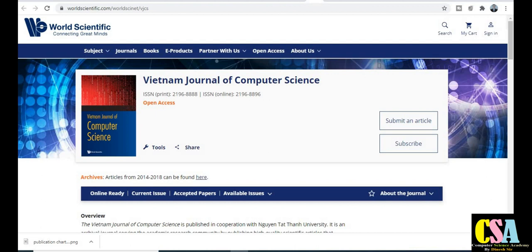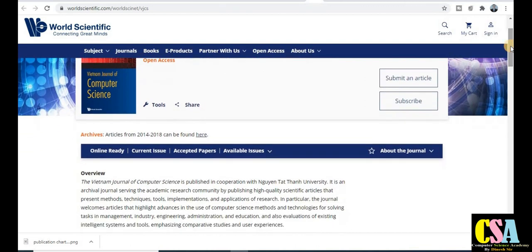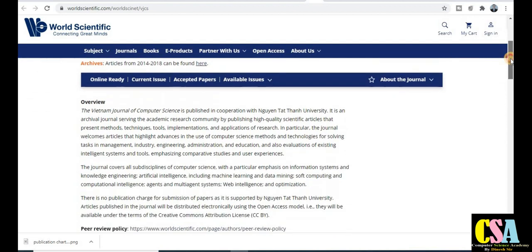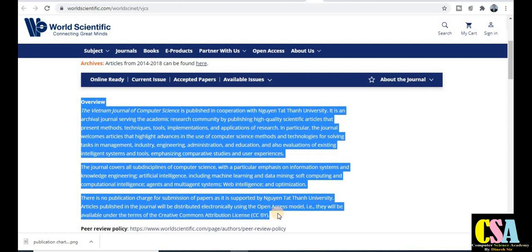Next, dedicated to computer science researchers: the Vietnam Journal of Computer Science. The print ISSN number and online ISSN number are both provided. Importantly, this is an open access journal. If you haven't seen previous videos about what open access means, I'll provide the link in the description. Click on 'Open Access Journal' to get familiar with it. Explore this journal carefully — all previously published videos are also very important for your research.